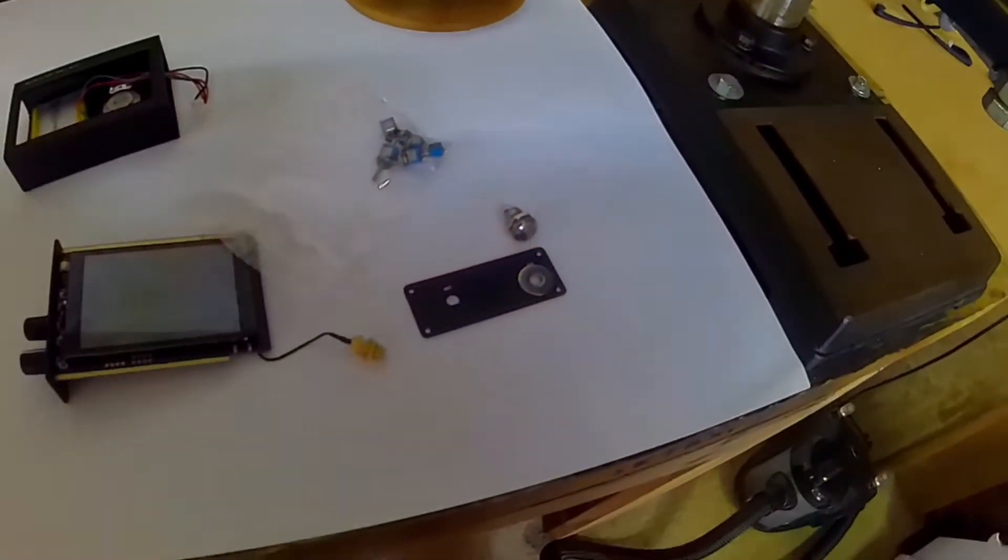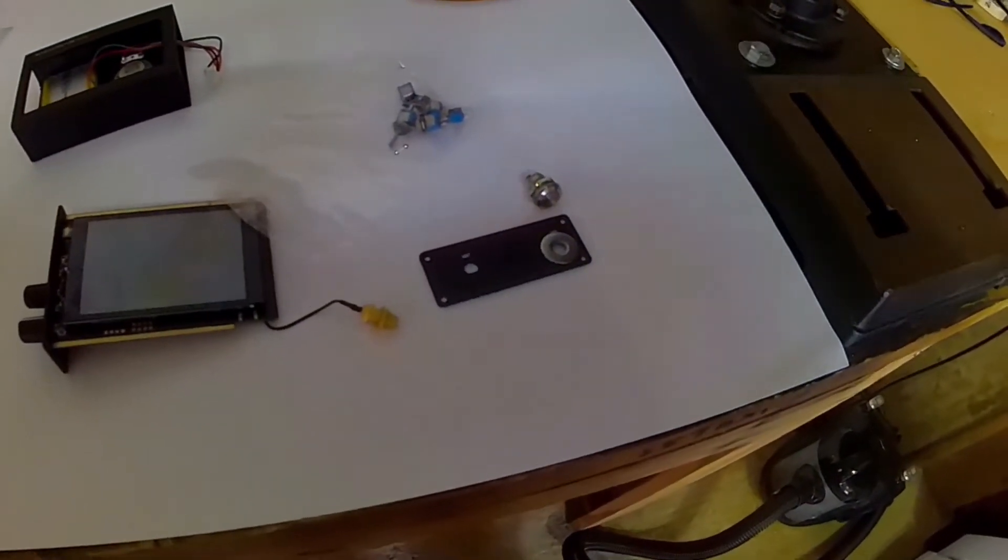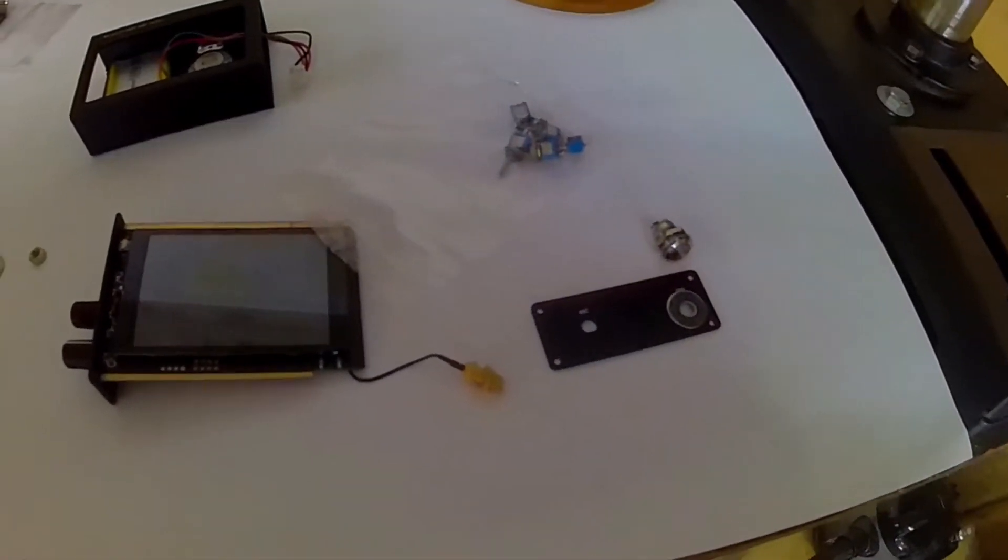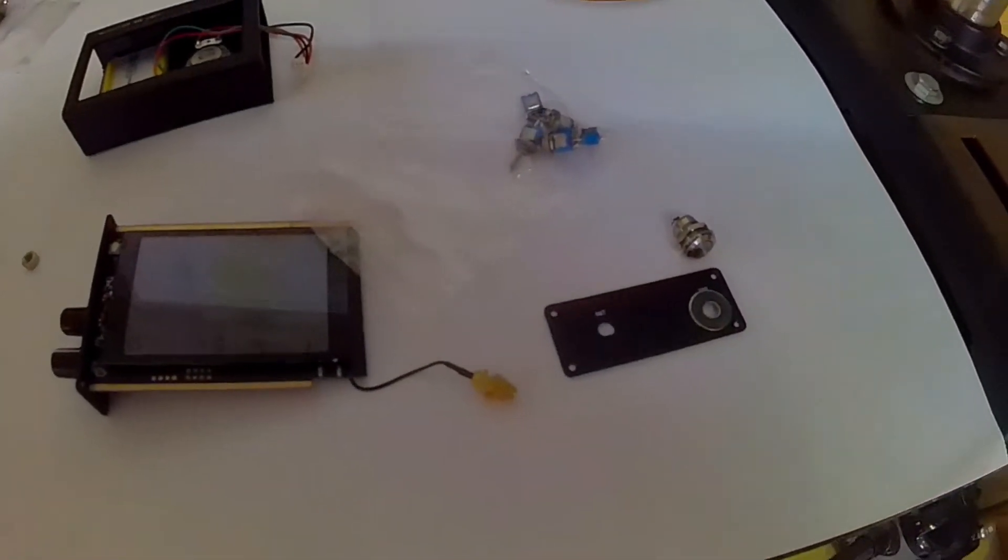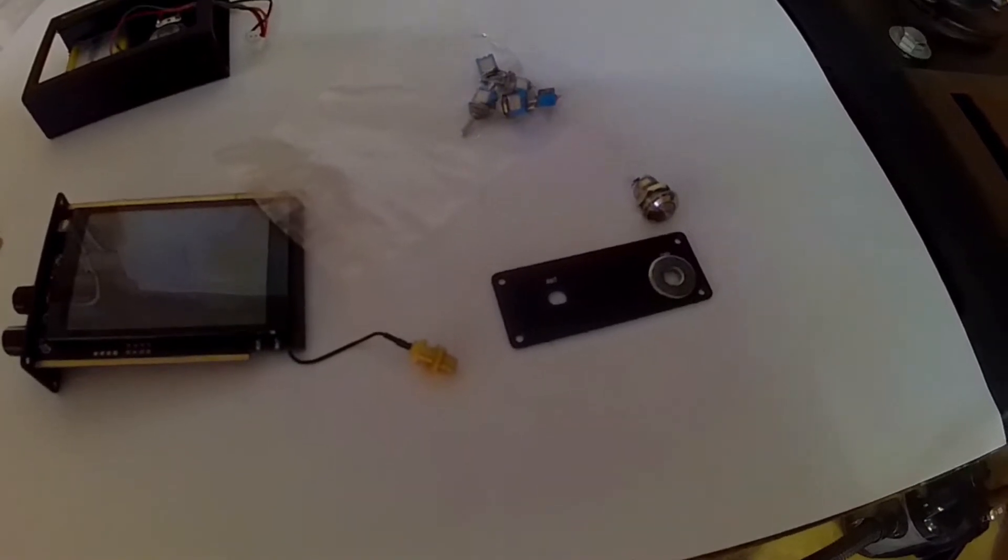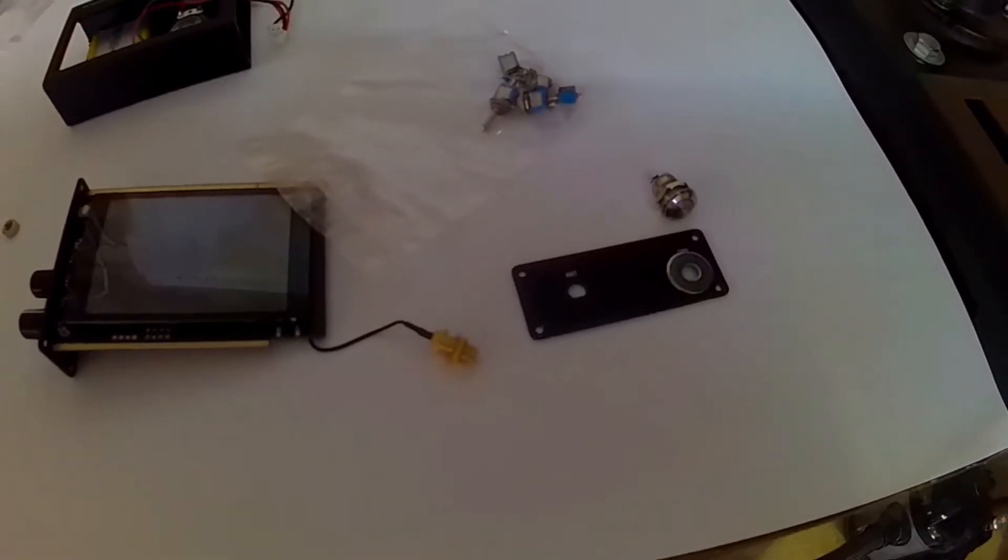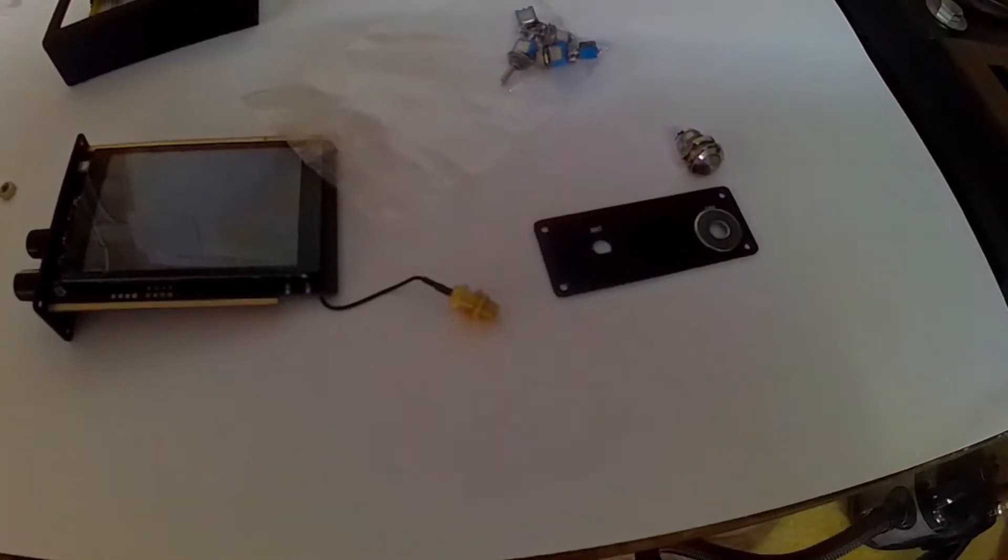Then solder some wires on and run it to the battery, so I can just switch it off and disconnect the battery totally.